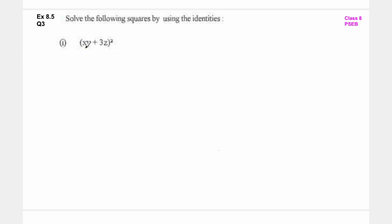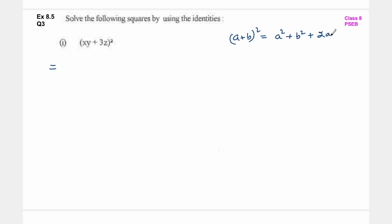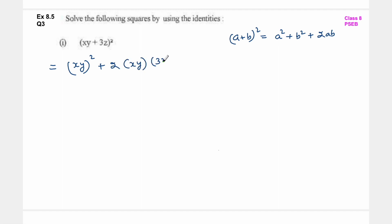यहां पर हमें कौन सा square दिया है - xy plus 3z whole square. तो identity का यूज करके हम इसको open कर लेंगे. We know that a plus b whole square is equal to a square plus b square plus 2ab. So this is equal to xy whole square plus 2 into xy into 3z plus 3z whole square.